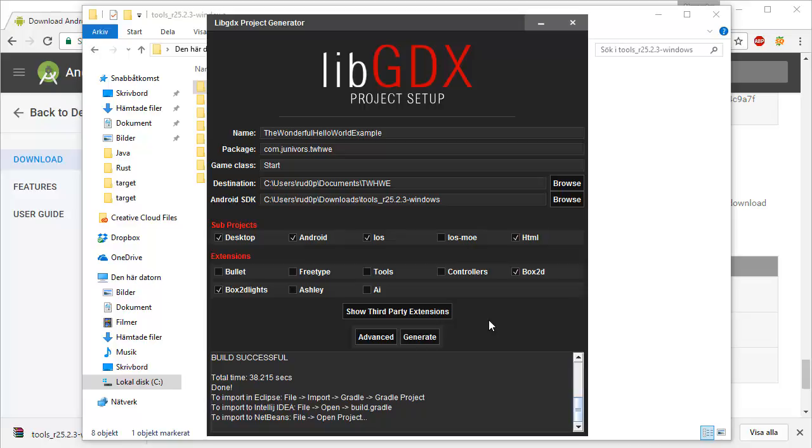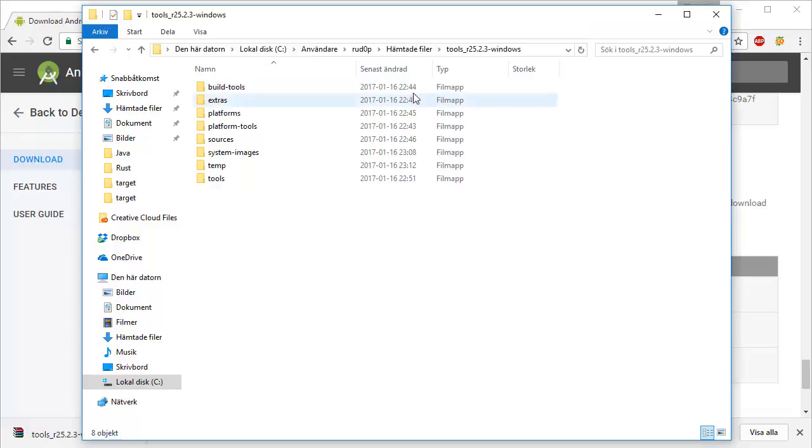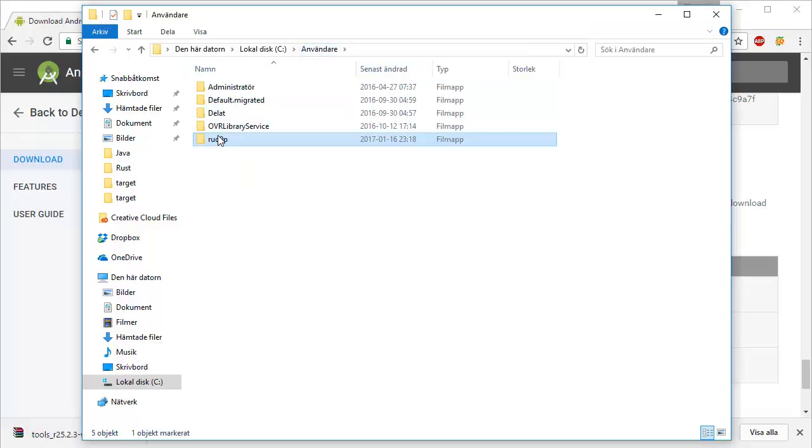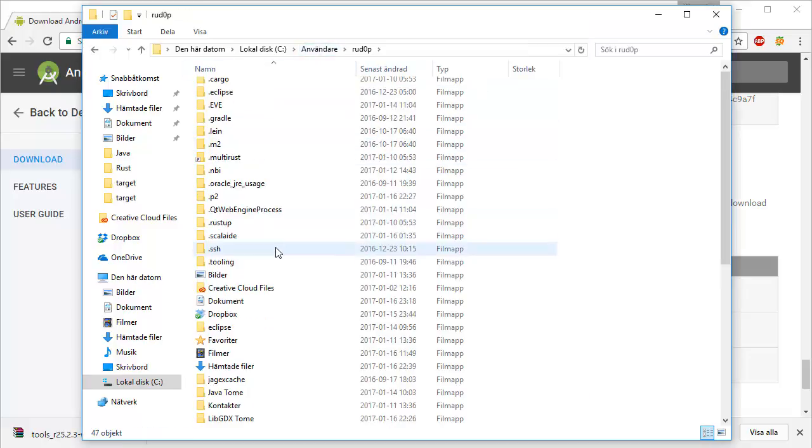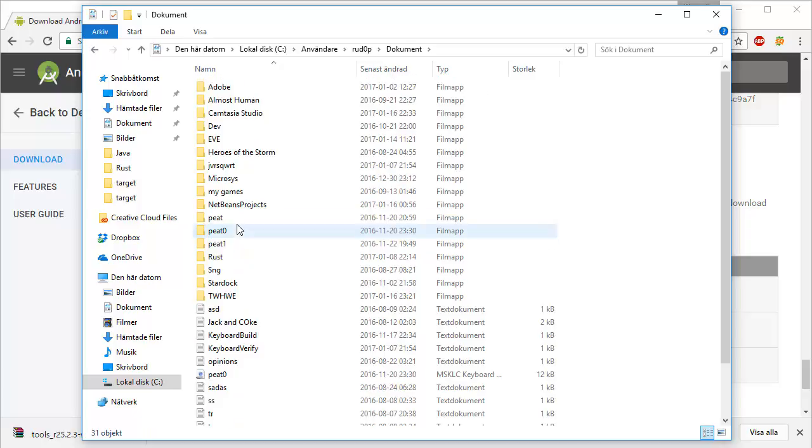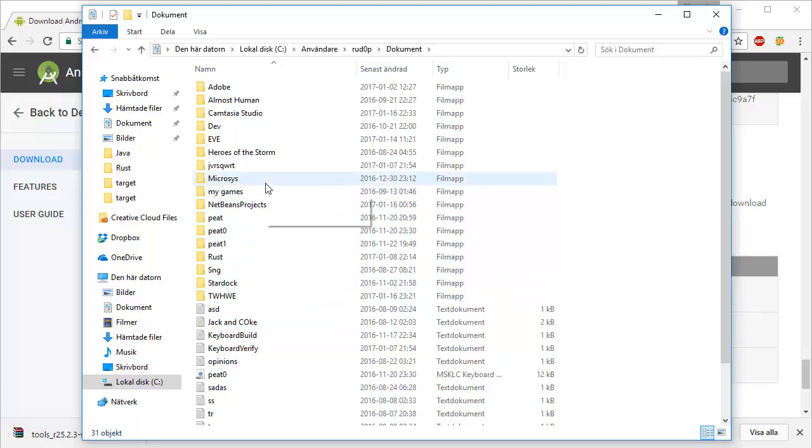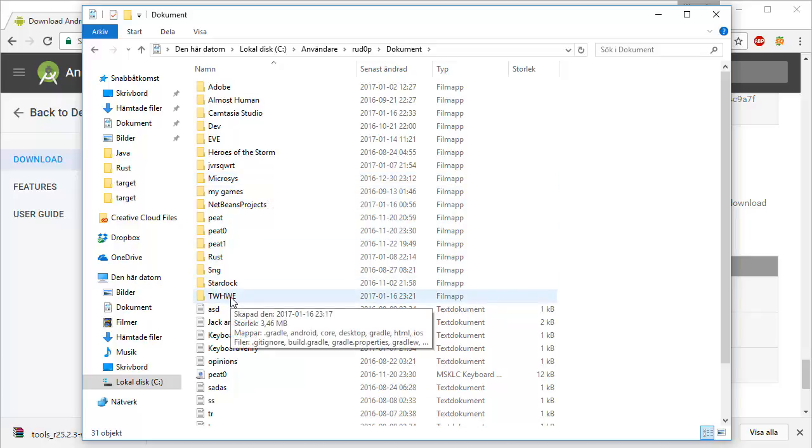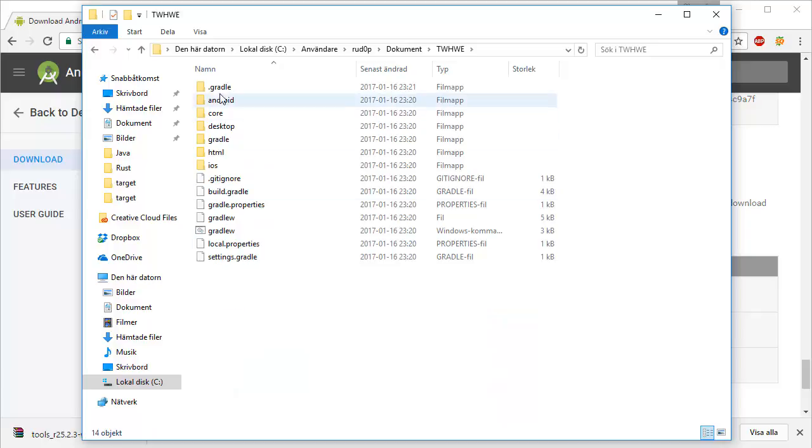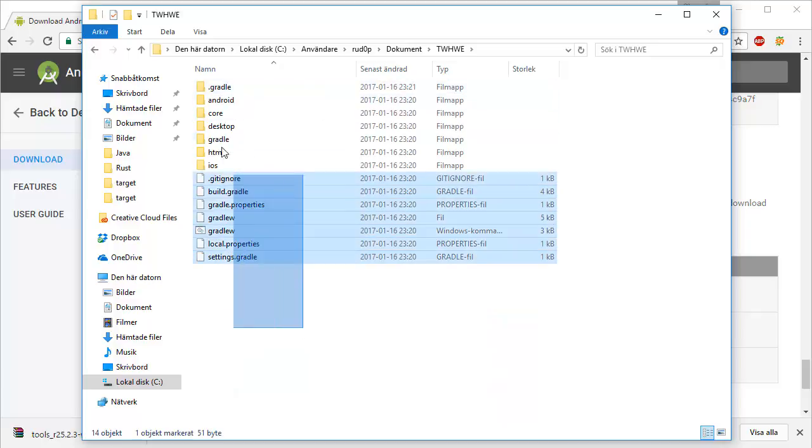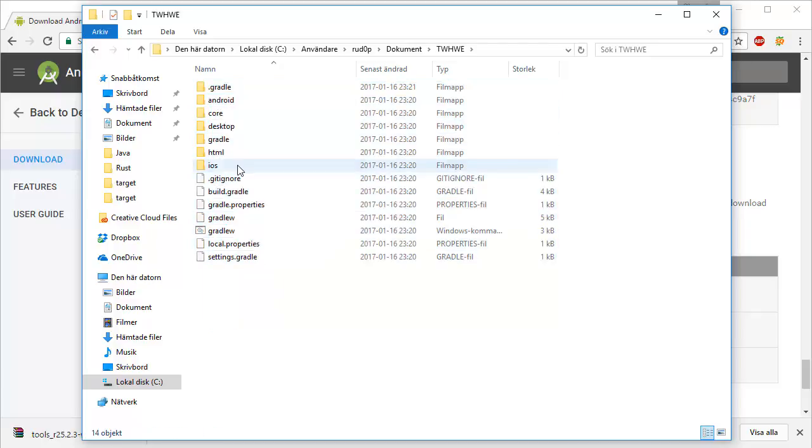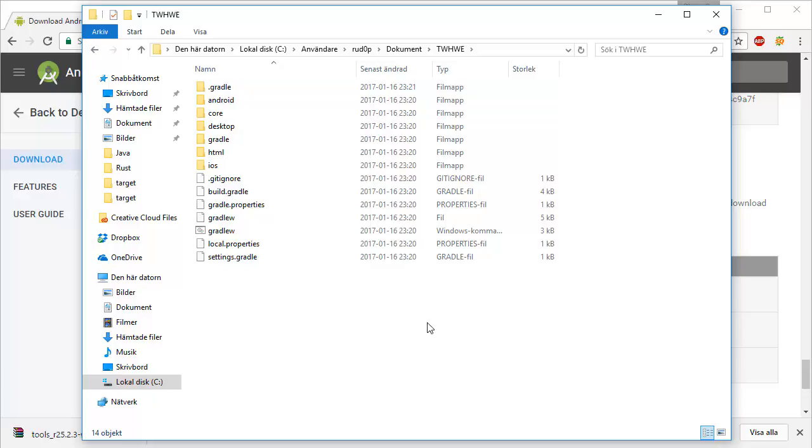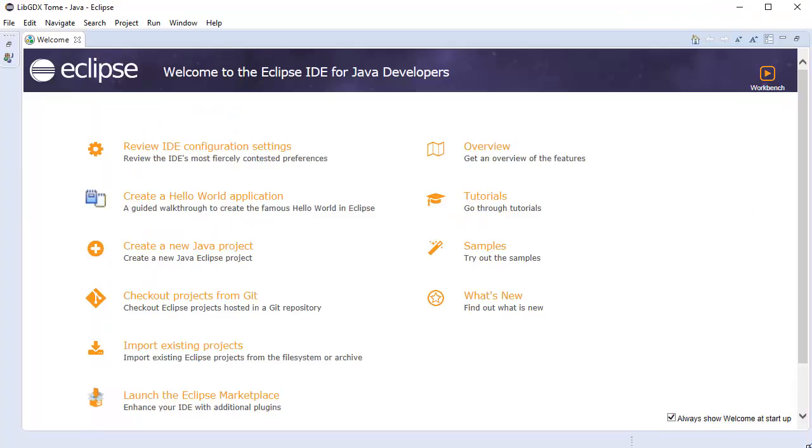And as if by second magic, our build has been successfully generated. This means that right now we have ourselves a nice and beautiful libGDX project set up, which is located inside our documents folder. Somewhere in here we'll have the T.W.H.W.E folder or whatever you decided to name that. Here we have everything contained by that project. You see we have the iOS folder, the HTML folder, Gradle, Desktop, Core, Android, and everything. So once you have this project nicely set up, you're going to want to open up Eclipse.